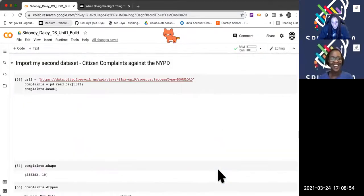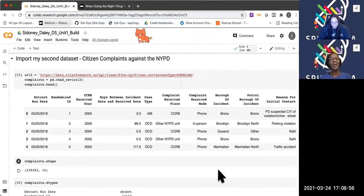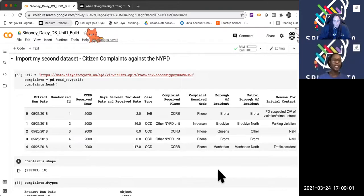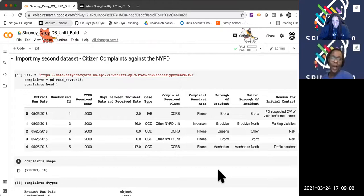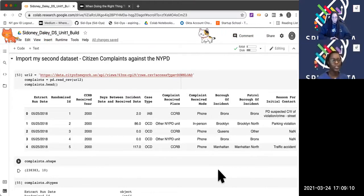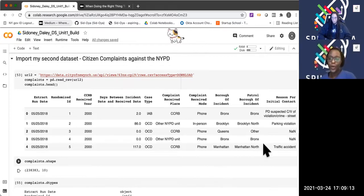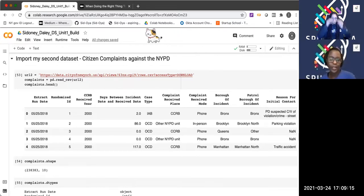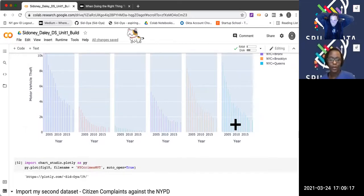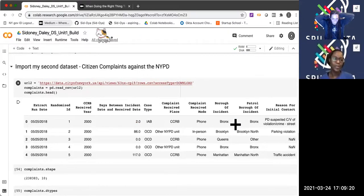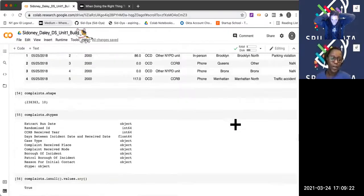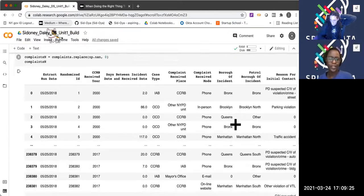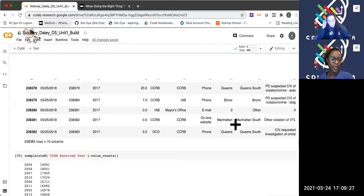I wanted to look at crimes in New York City and then at citizen complaints against the New York Police Department. The reason I wanted to do this is because at the time of the project it was the summer of the protests about Black Lives Matter and the unfortunate murder of George Floyd. I wanted to see how the NYPD measures up on the national scheme of things.